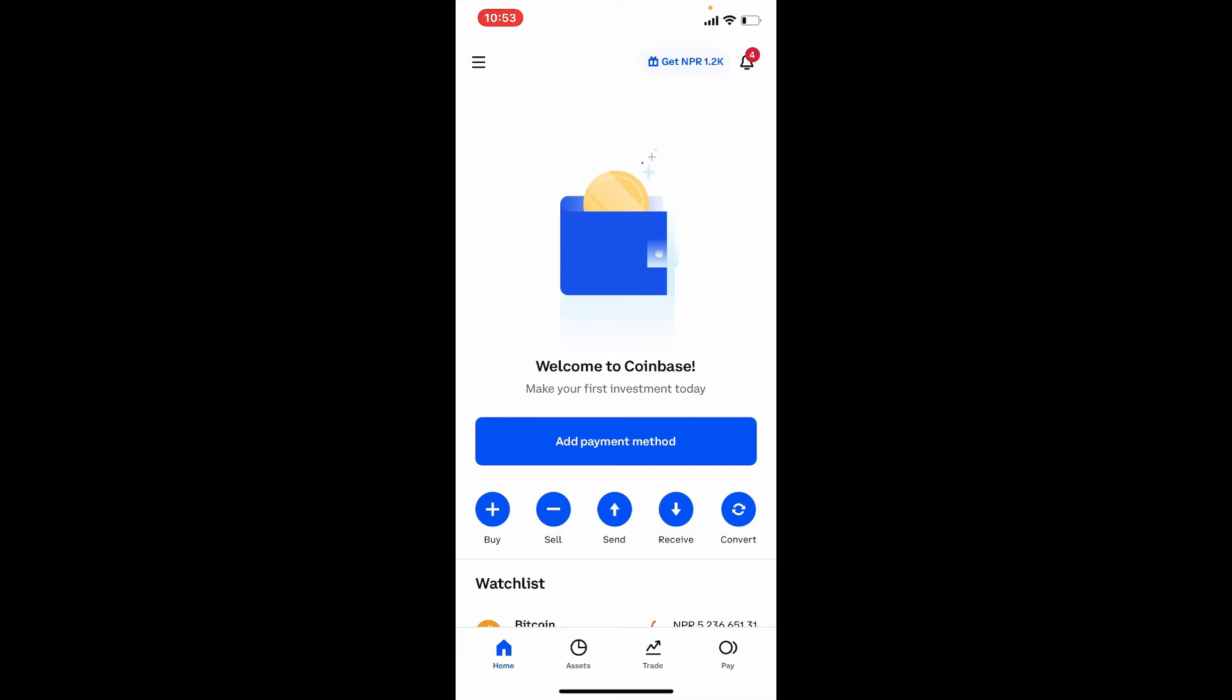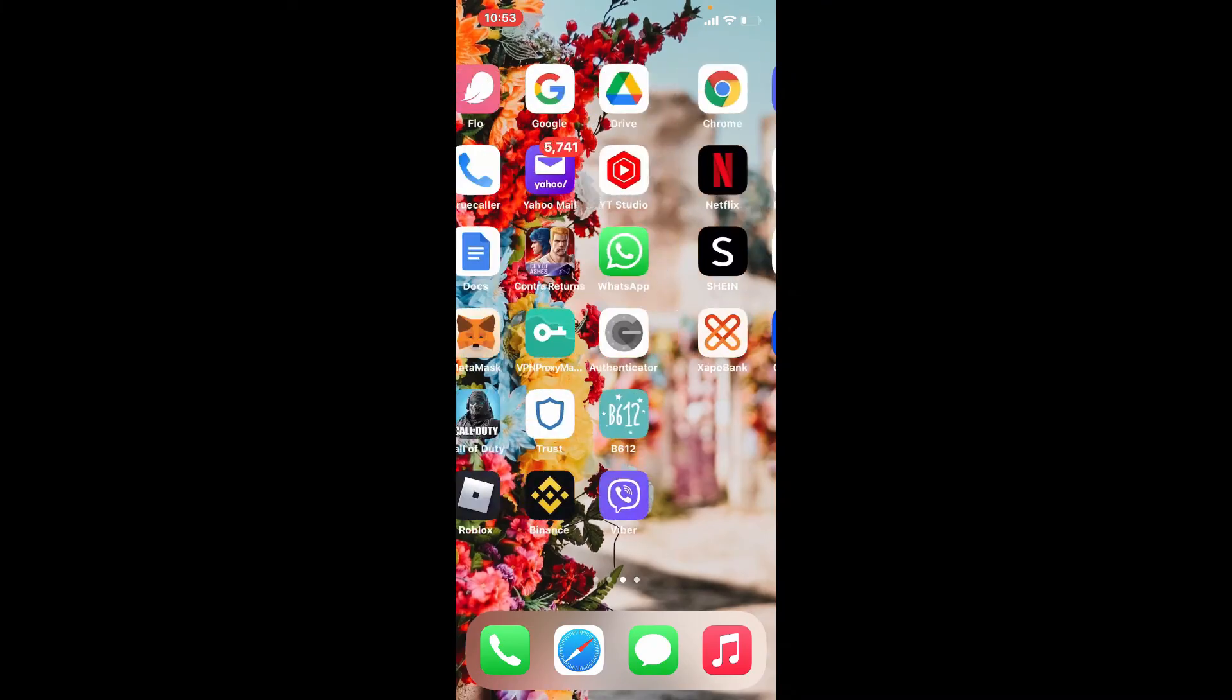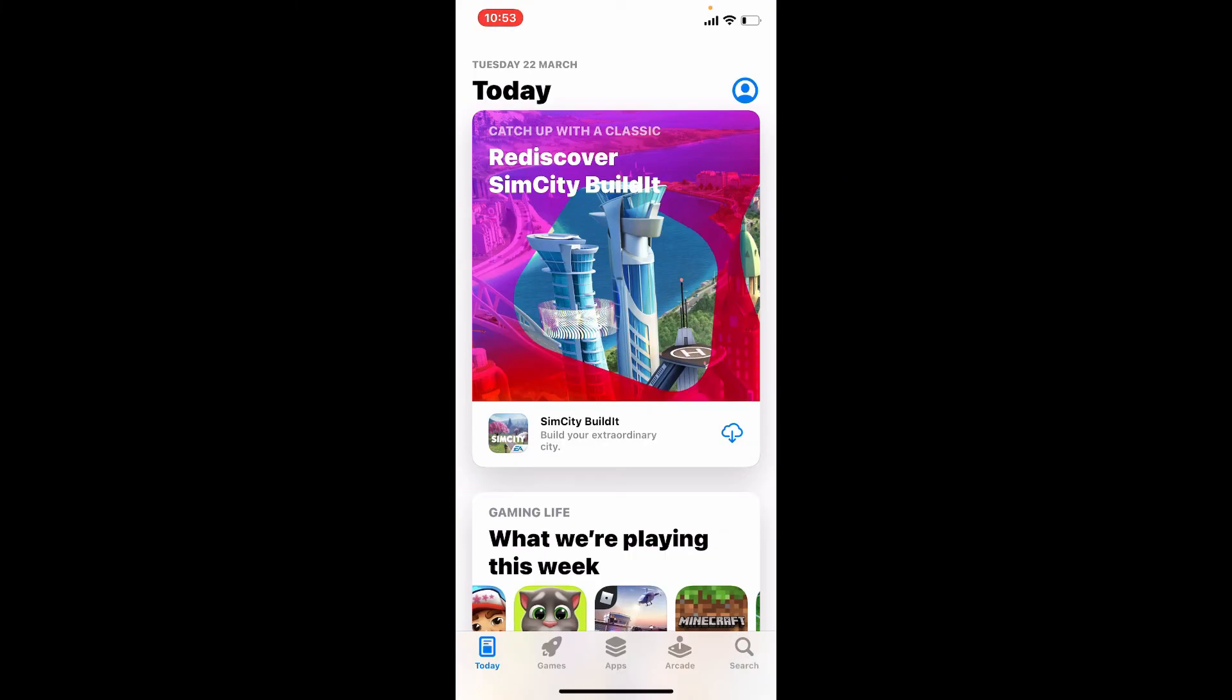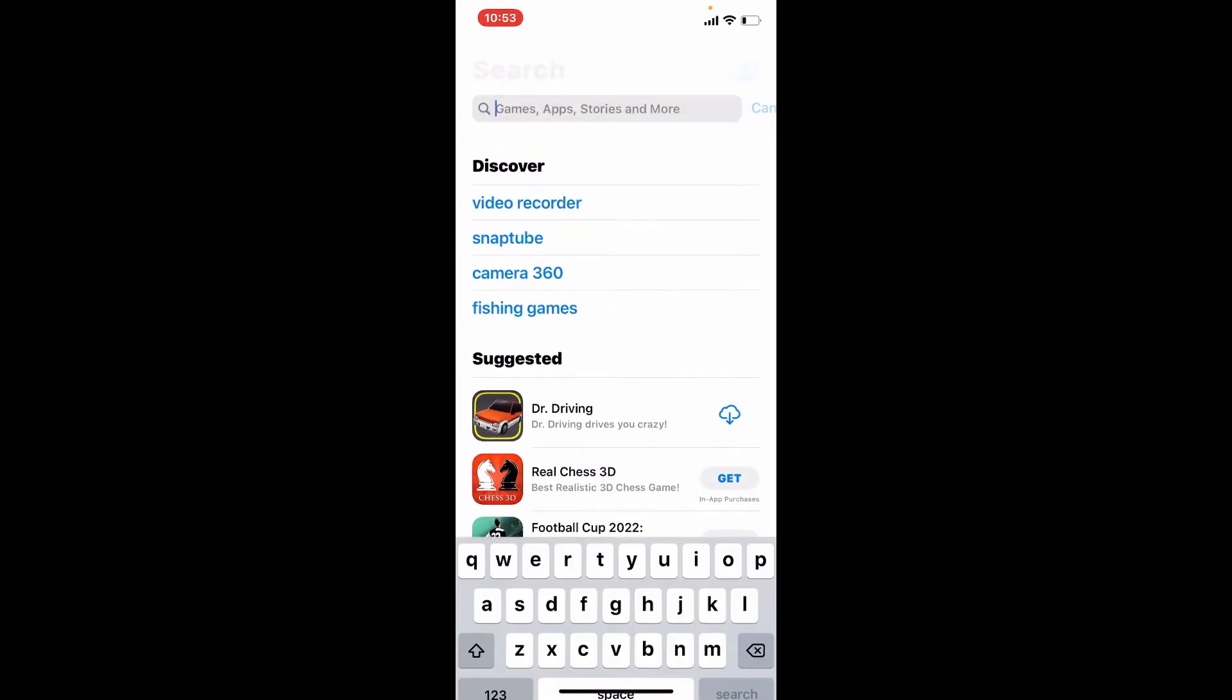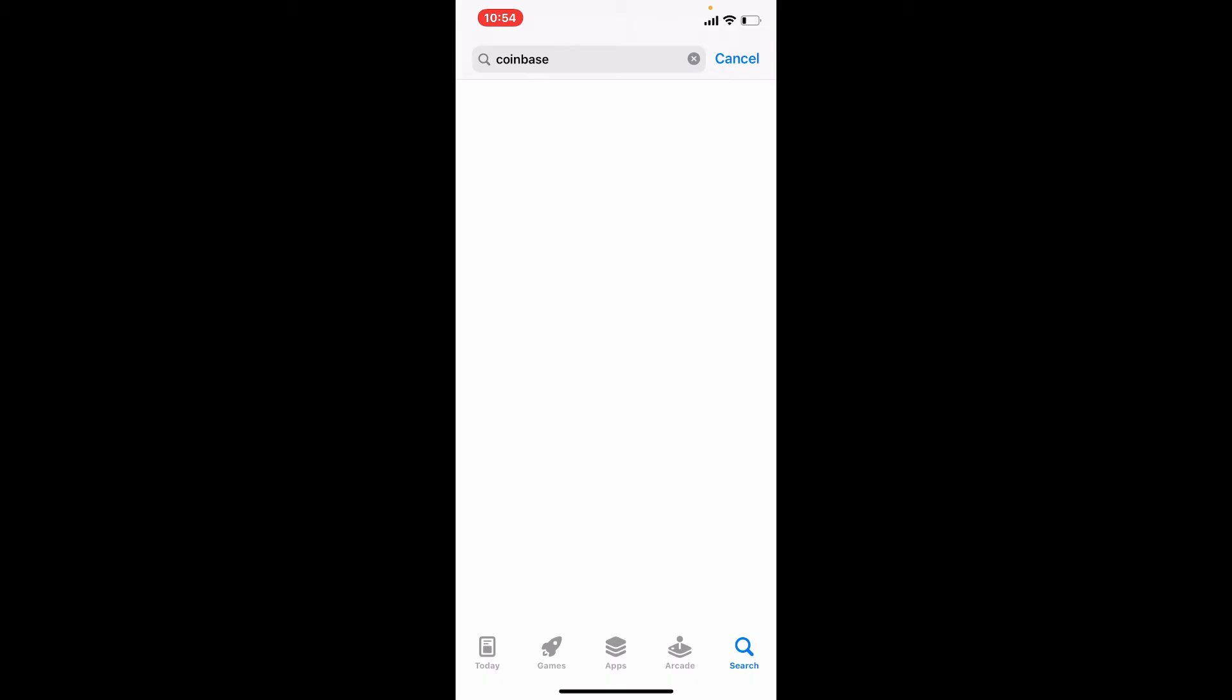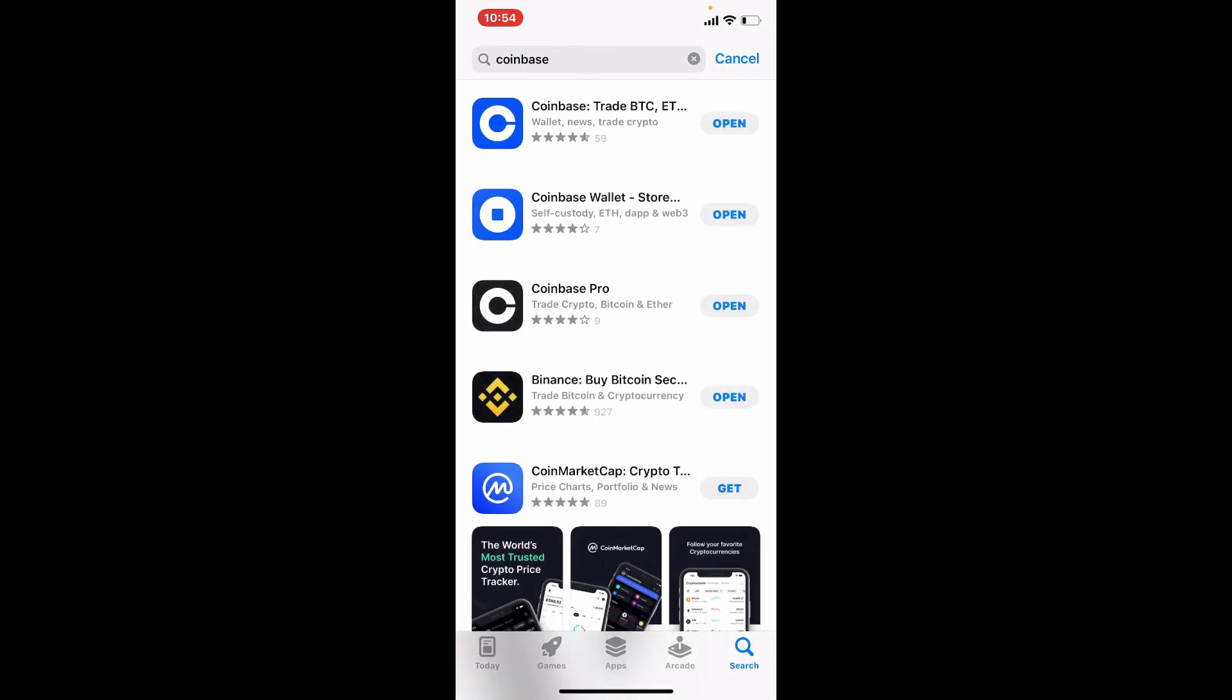Another thing you can do in order to keep your account secure is to keep your device clean and updated. While there might be many types of malware that can infect your device, you can secure your account by keeping your application updated. Simply go ahead and tap open your app store, search for Coinbase into the search bar, and check if any updates are available.